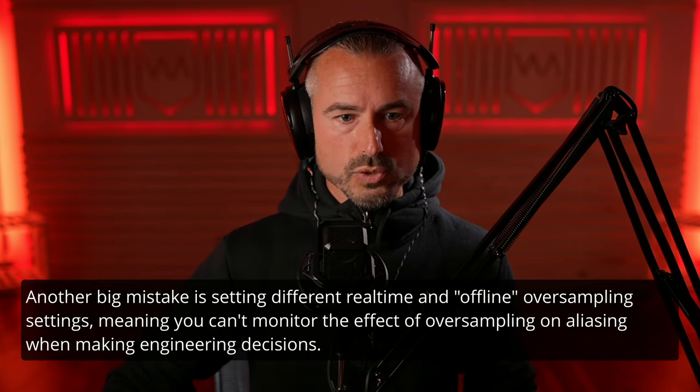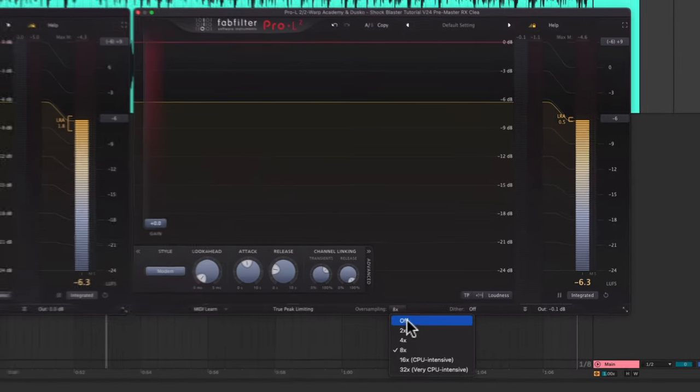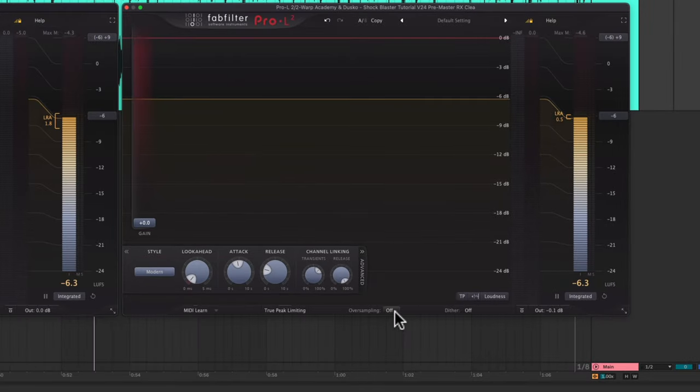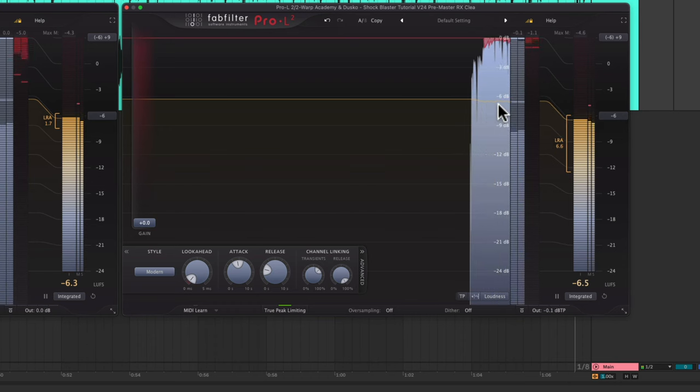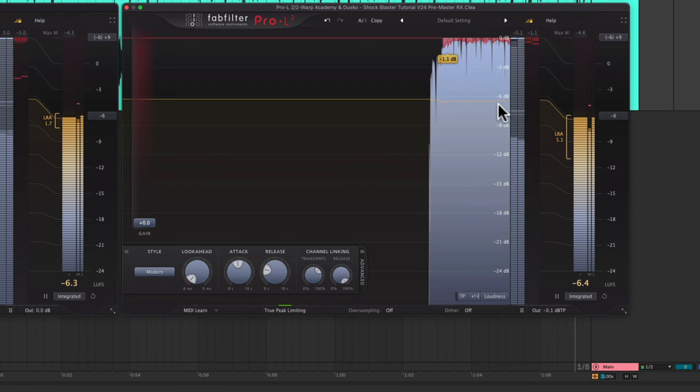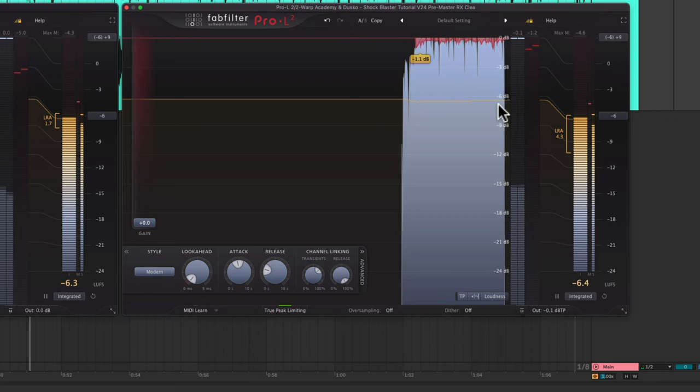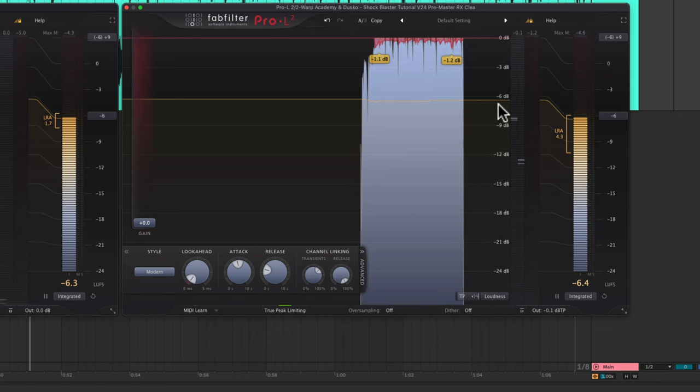What about true peak limiting? Let's turn regular oversampling off and turn true peak limiting — TPL — on and watch what happens. We're getting the exact same amount of increased limiting by engaging TPL. This is why a lot of people don't like the sound of true peak limiting, because in FabFilter Pro-L2, it's actually a secondary limiter stage after the main limiter that uses 8x oversampling.